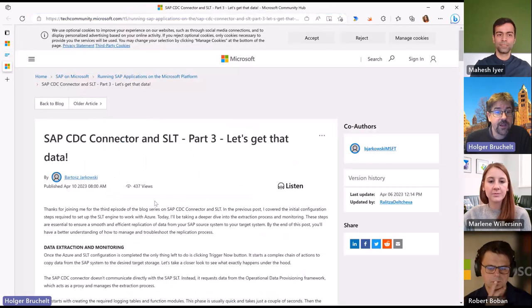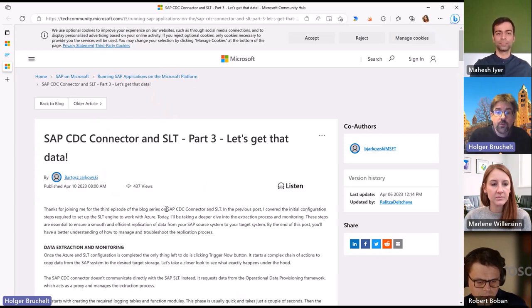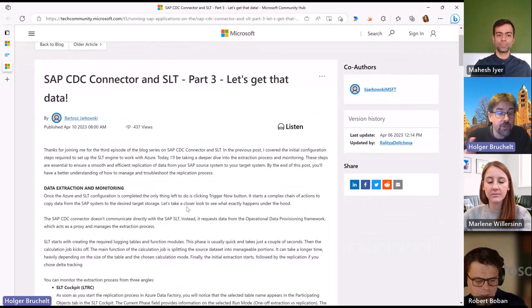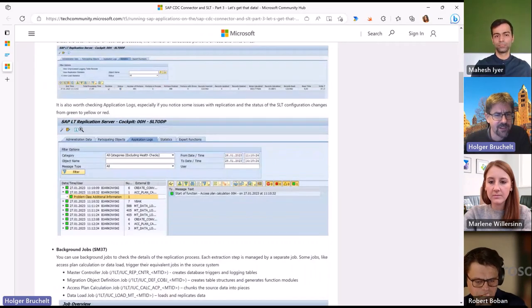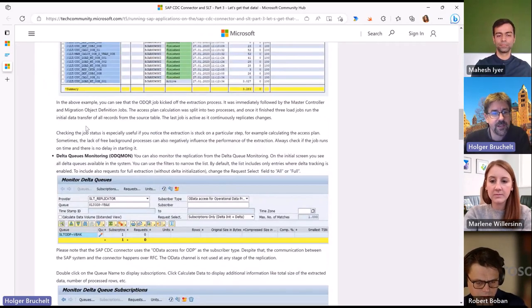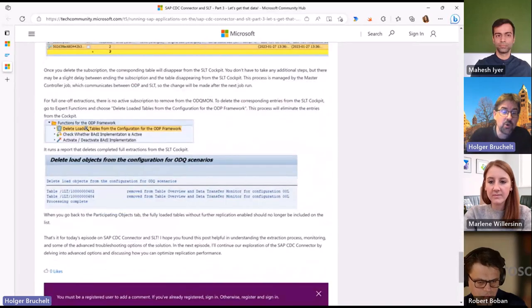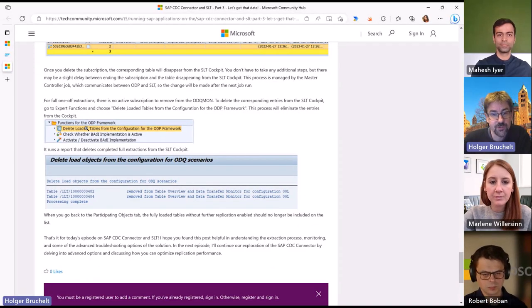The last blog post I want to highlight is from Bartosz, who continues his story on the CDC connector — now in part three. He's talking about what needs to be done on the SAP side to get access to the data. The CDC connector uses the ODP framework on the SAP system. Bartosz guides us through the steps, including how to use SLT to get the data into the ODP framework. In part four, we'll likely see how the CDC connector connects to the ODP framework to retrieve data and make it available via Synapse or Azure Data Factory.